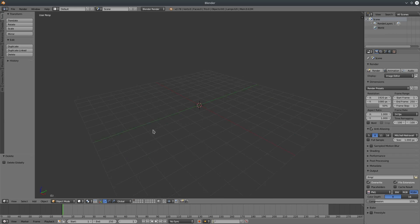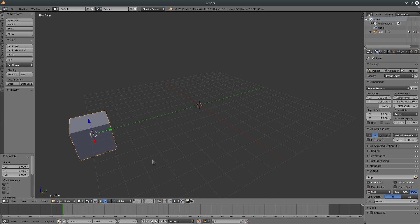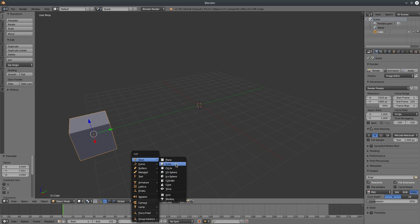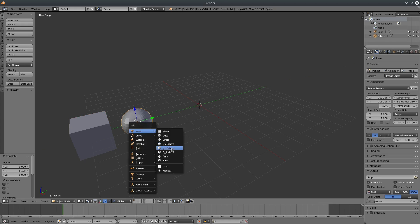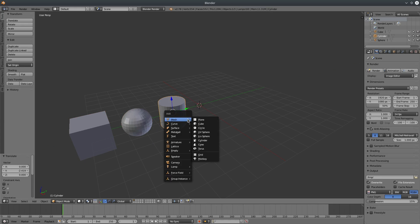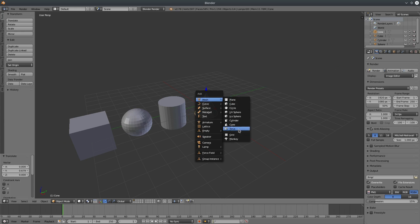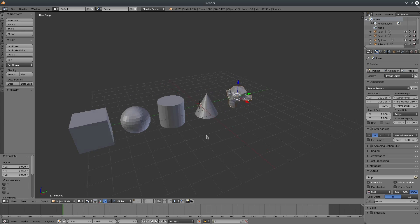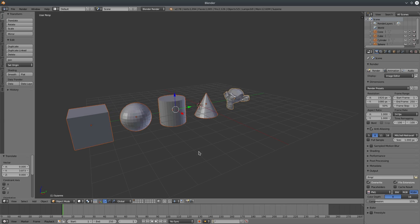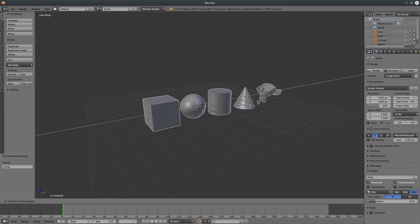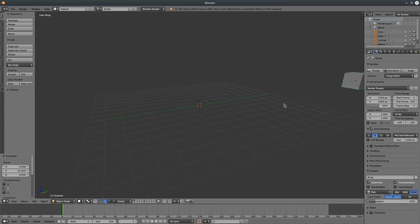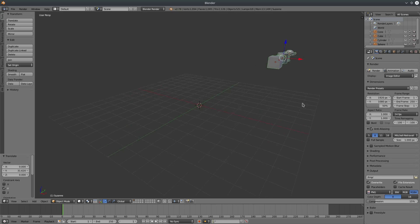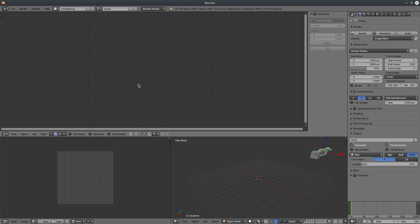First, let's create our random objects group. Select all of them and hit ctrl plus G. Let's move it out of the way. Let's activate animation nodes.